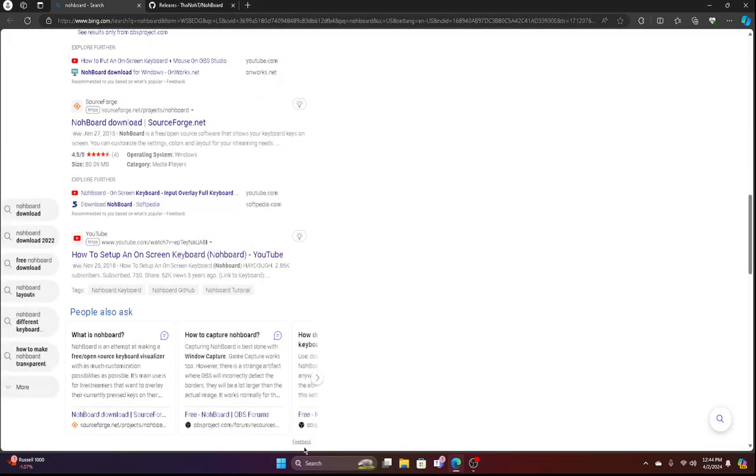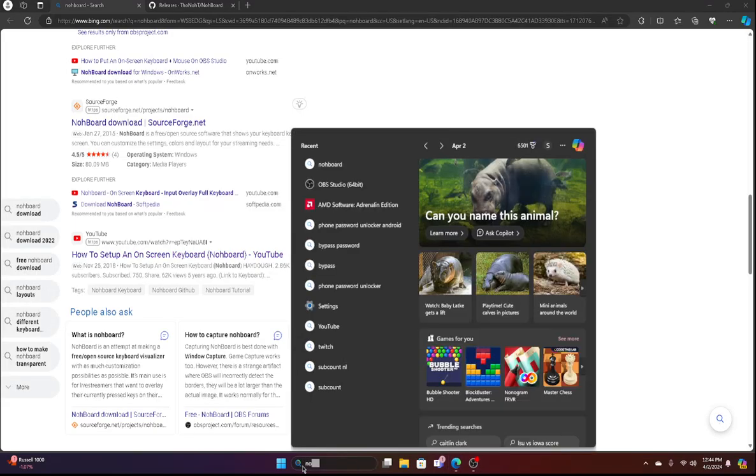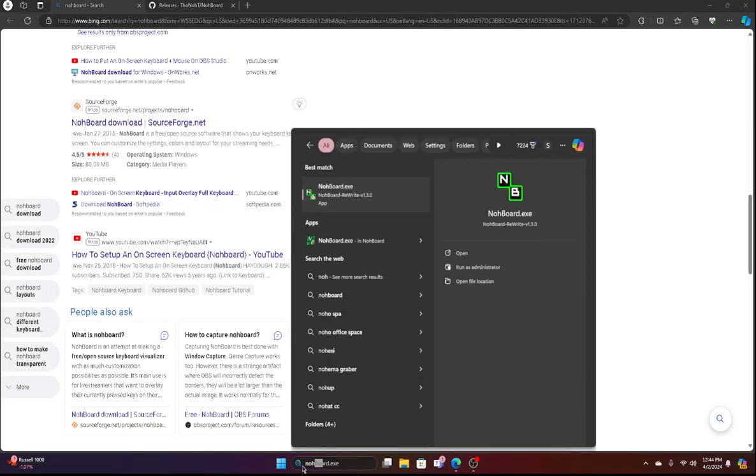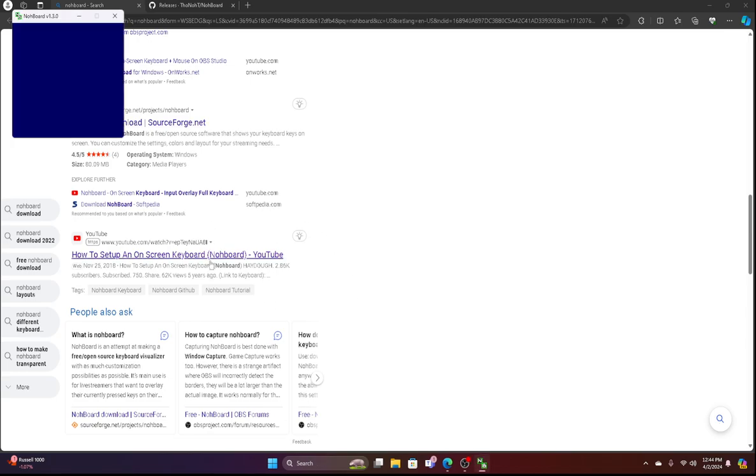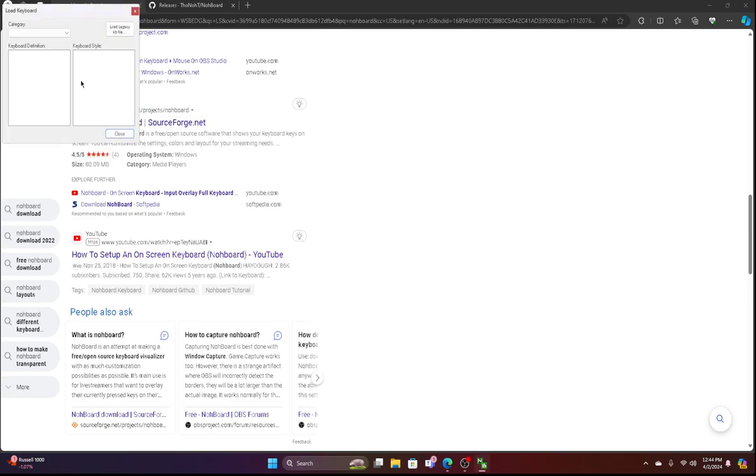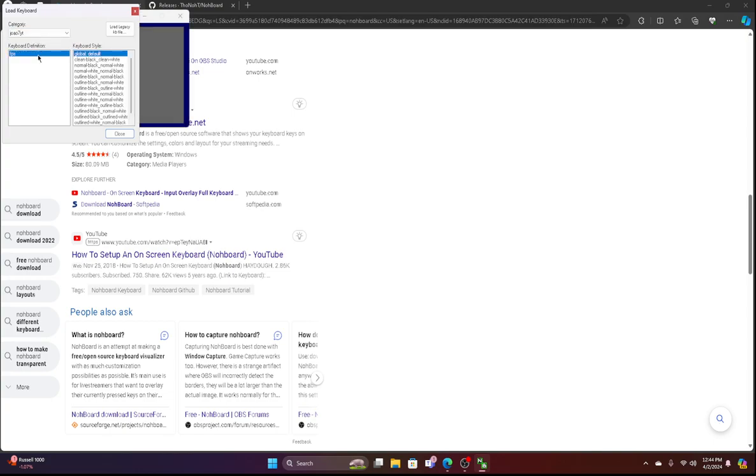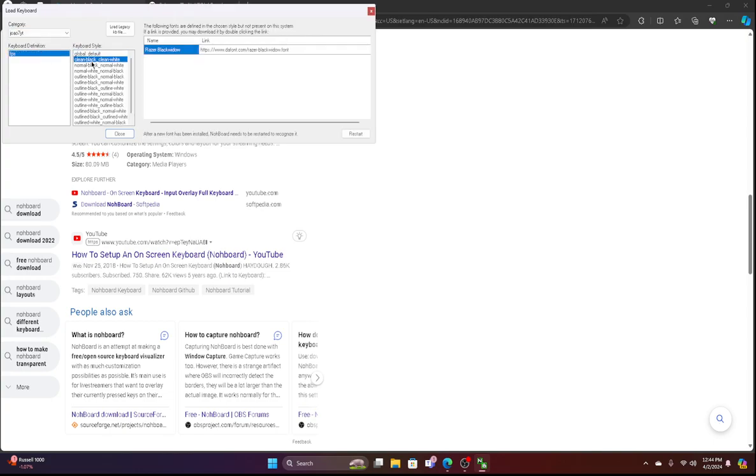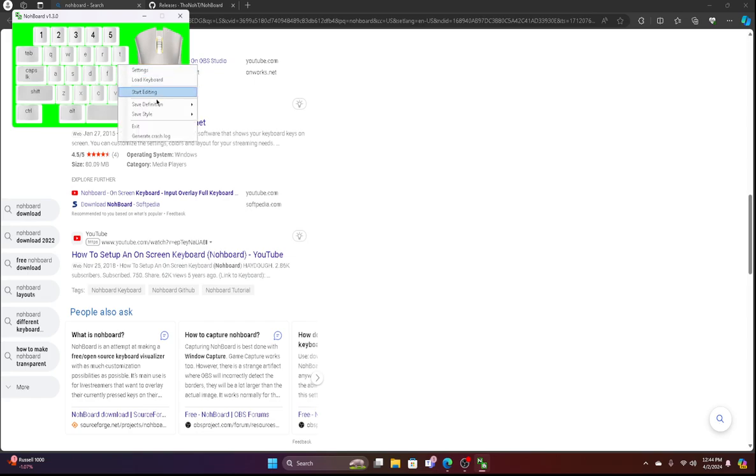you guys need to search up NohBoard. I'll show this. Click, right click on it, load keyboard. I will recommend using this, but you know,